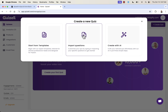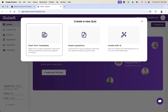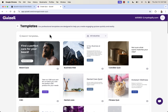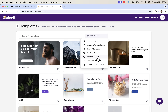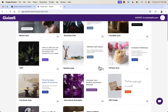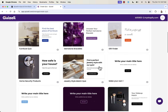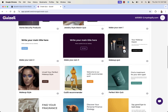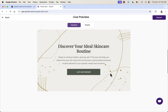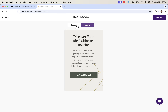We can create with AI, import questions, or start with templates. I like starting with templates because there are a lot of pre-made templates that look really good and can be customized. We can sort through different niches or industries, search through different templates, and preview them. For example, the 'perfect skin quiz' — we can preview it and customize everything.